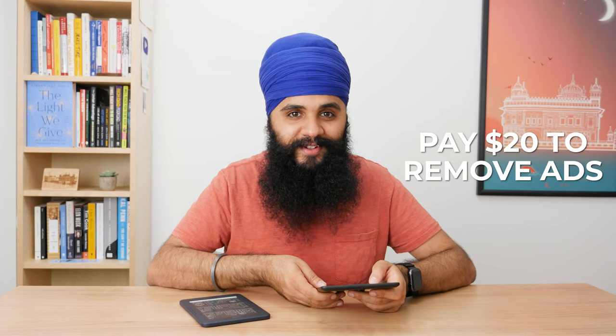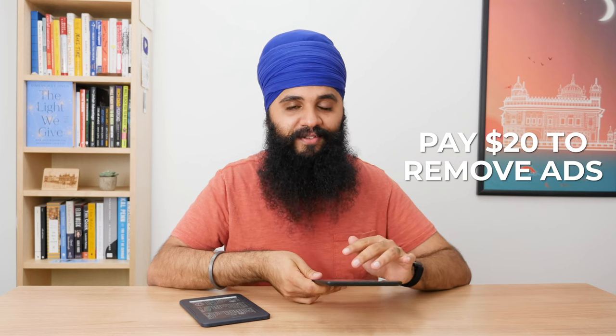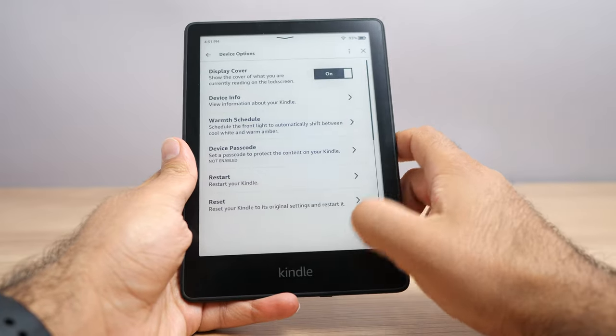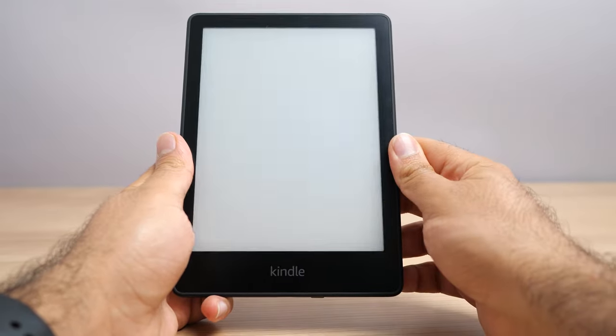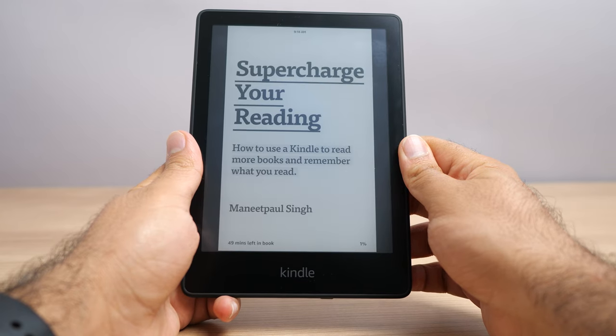Kindle makes you pay $20 to remove lock screen advertisements. If you have lock screen ads, you have to swipe to unlock — there's nothing you can do about that. But if you pay the extra money, they remove those advertisements, and when you press the power button it goes straight into the software. If you also pay to remove the advertisements, you get a feature called Display Cover, which I find really nice. It'll display the book cover of the book you're currently reading as the screensaver of the device, which makes your Kindle feel more like an actual book than just an e-reader. As far as I know, you can't do that on the Nook.